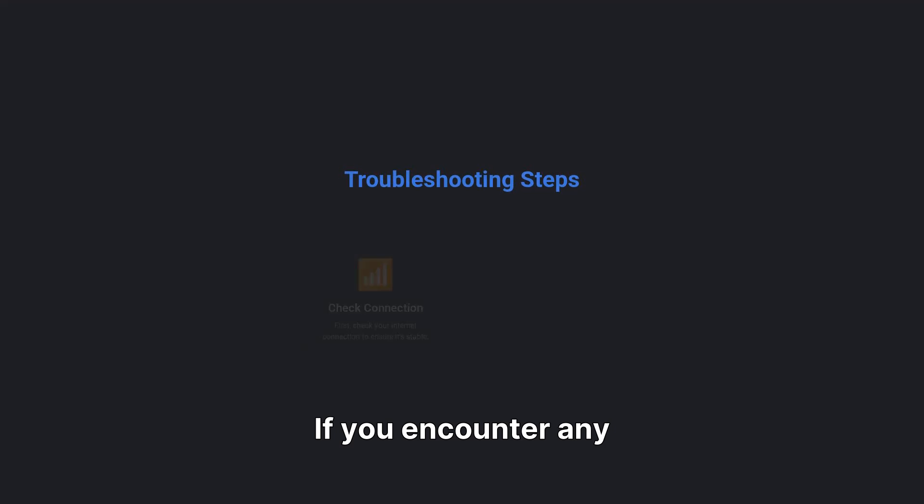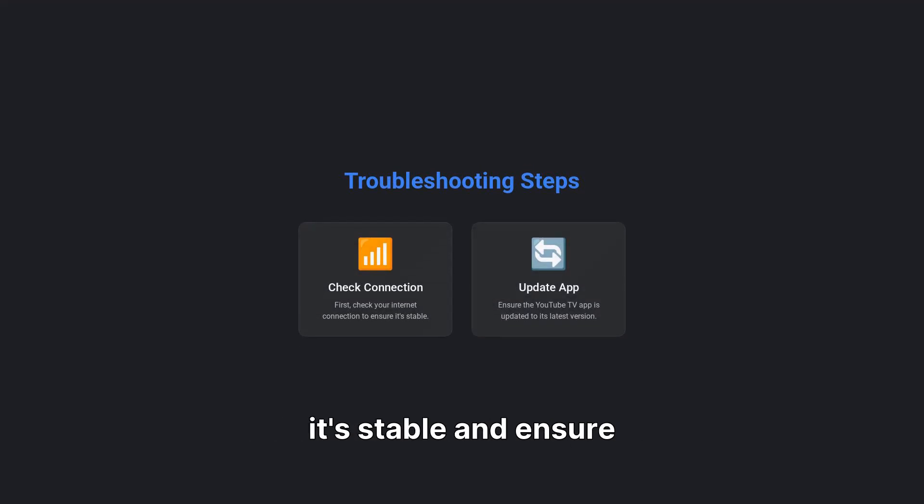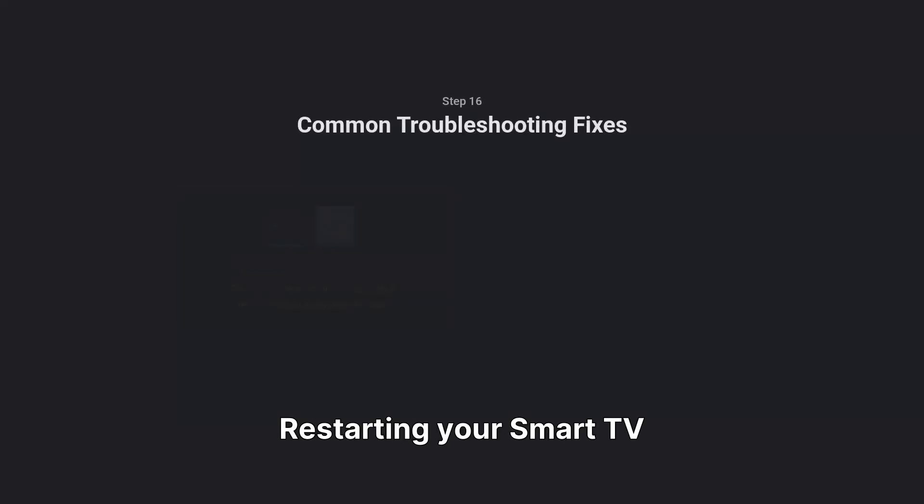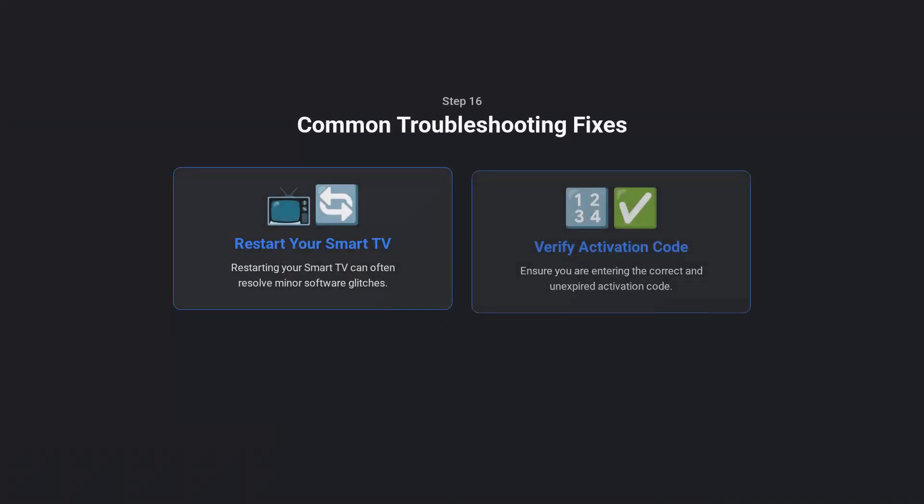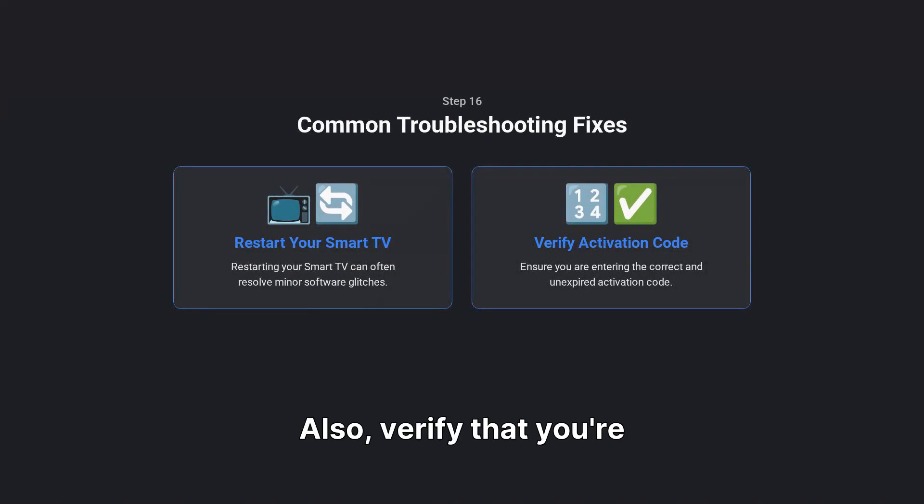If you encounter any issues, first check your internet connection to ensure it's stable and ensure the YouTube TV app is updated to its latest version. Restarting your smart TV can often resolve minor glitches.